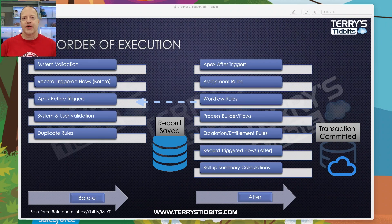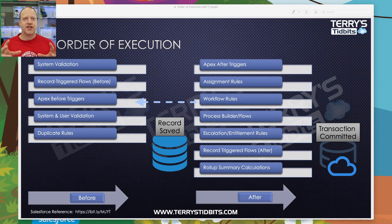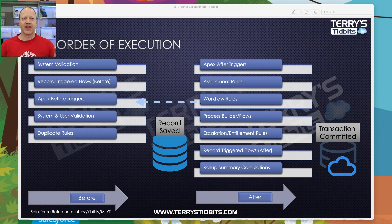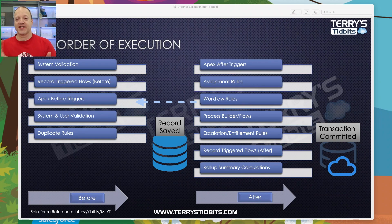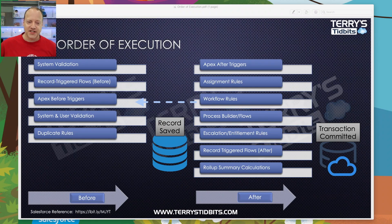The first item on the before side is system validation. System validation covers things like required fields on your page layout, whether a date is formatted correctly, whether an email address is formatted like an email address, and field length — for example, if the table supports up to 40 characters, is the text the person typed more or less than 40 characters? Those are what are referred to as system validation.